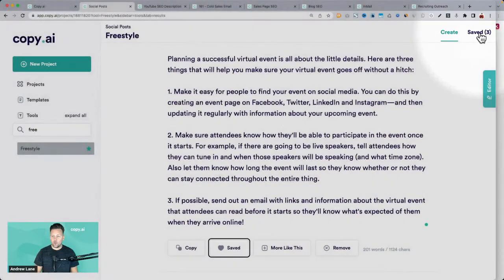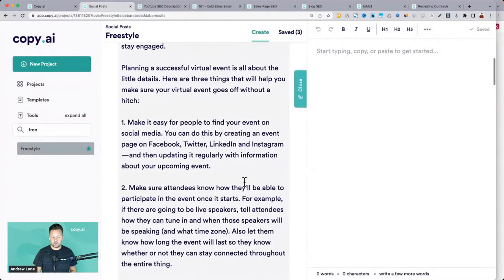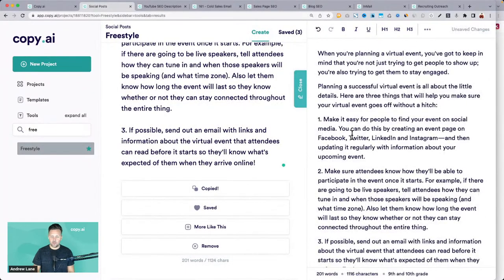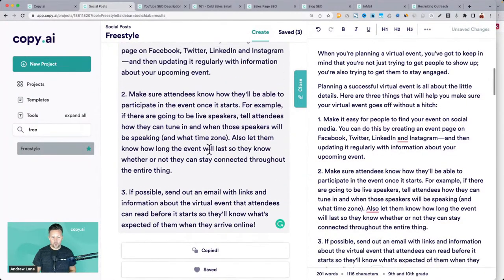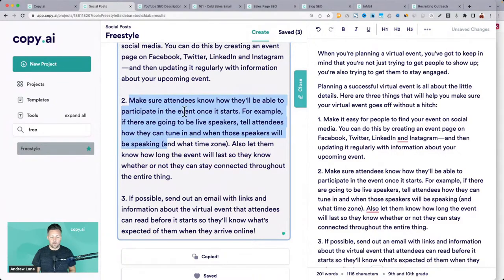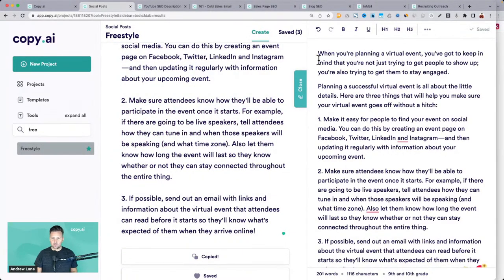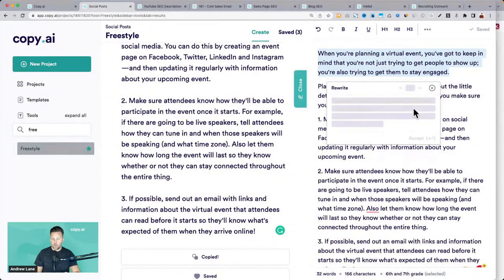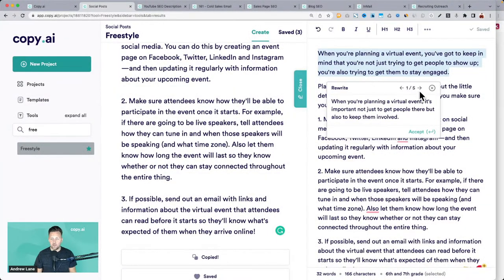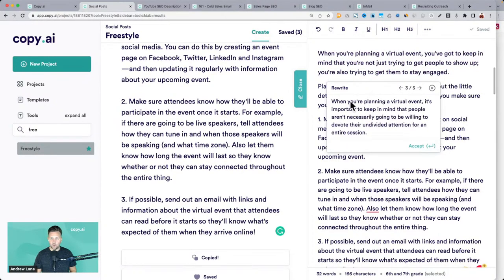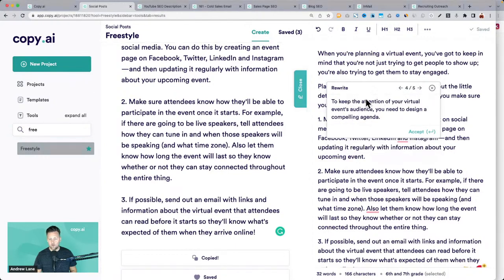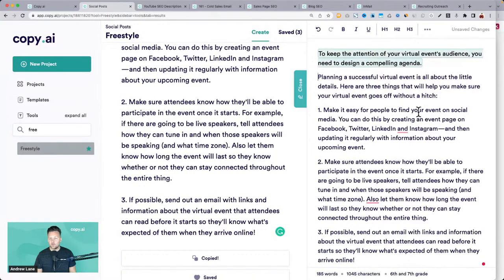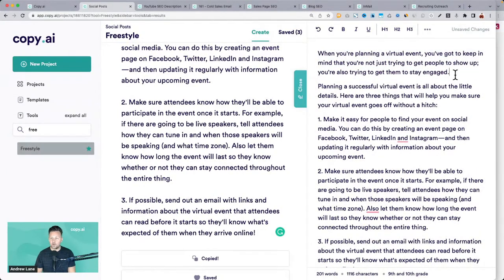I can copy it and paste it into the editor and edit it further. The editor on the right side has additional features — if you wanted to rewrite a section you didn't love, highlight a section and you can actually rewrite it right there. It gives you a few different ideas of how to say that — you can scan through, maybe you want a better hook.